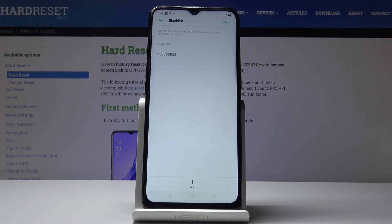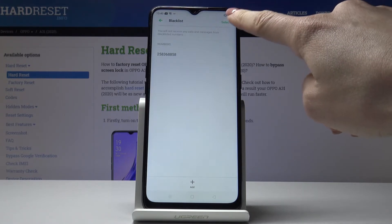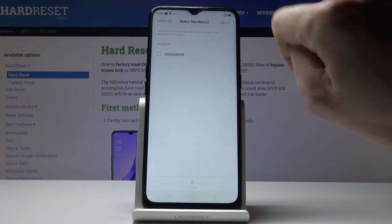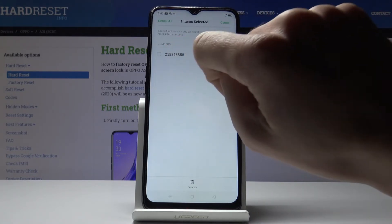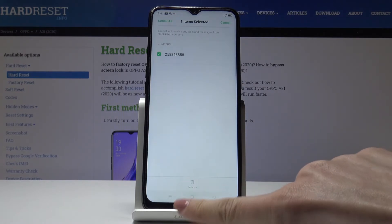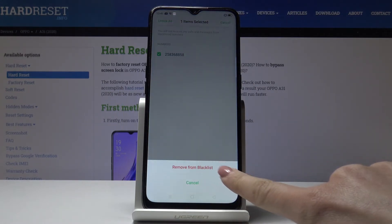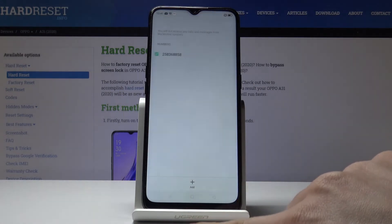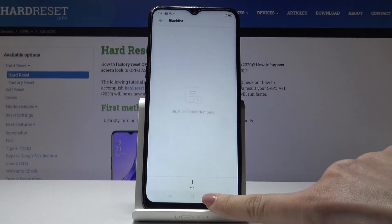Then if you'd like to remove some contact from your blacklist you have to open the blacklist then select select and click on the particular number, select remove and click on remove from blacklist.